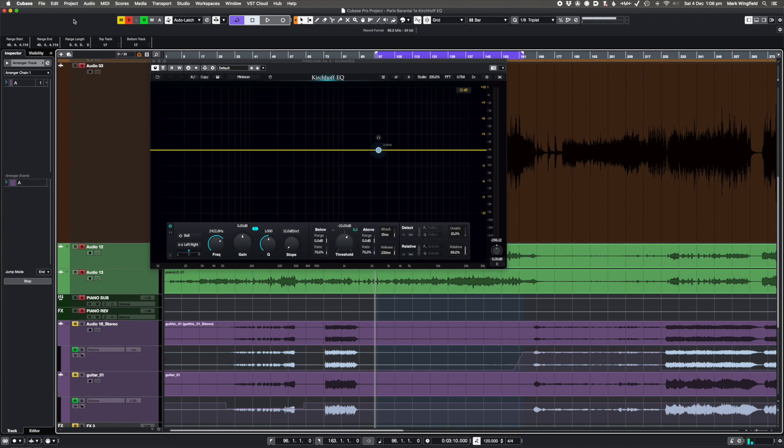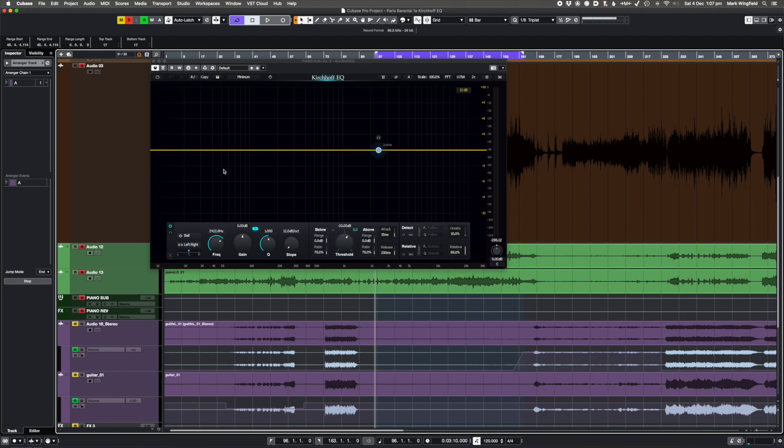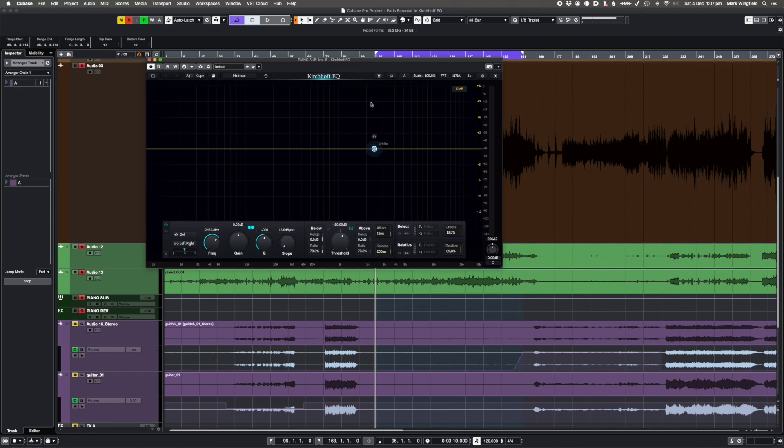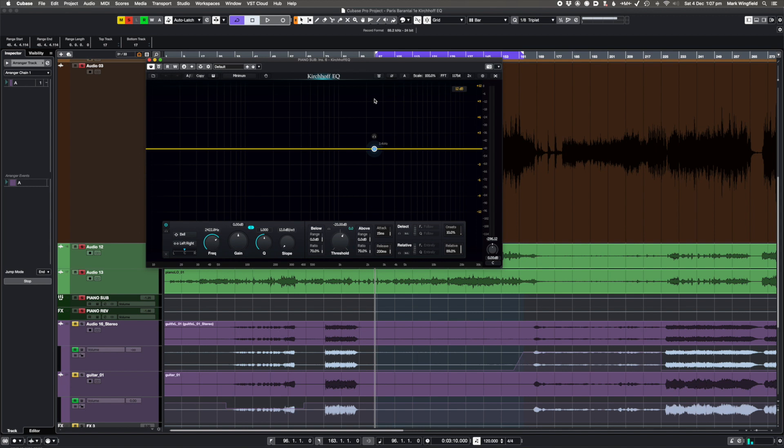Okay, so here we are with the Kirchhoff EQ by 3-Body Technology. This is the most amazing EQ I have ever come across. It has completely replaced Pro-Q 3 for me. I've not used Pro-Q 3 since I got this or any of my other EQs because it does everything every other EQ does, at least as well, and it does a whole lot more. In terms of like clean EQ and dynamic EQ, this just absolutely blows everything else out of the water.